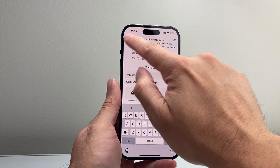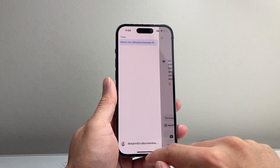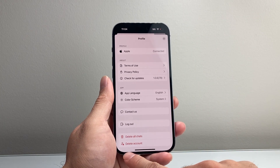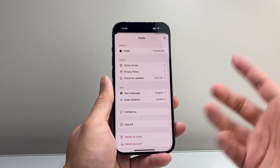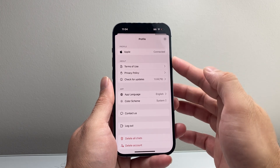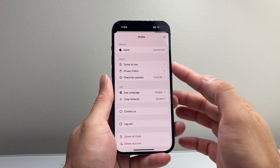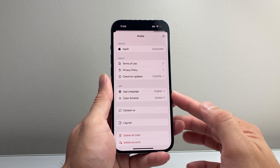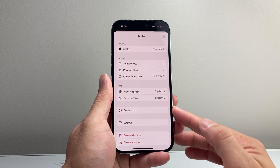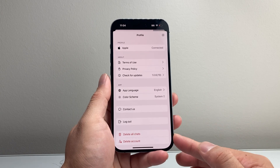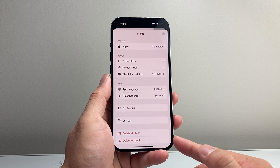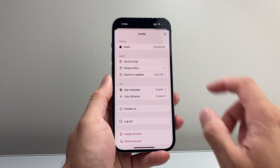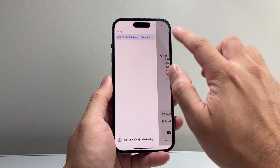You'll be able to see all the settings here. You can tap on the icon up top to get to the settings, where you can see how things are connected in terms of privacy, languages, color scheme, and contacting support. If you want to delete your account or delete your chat, those options are all available here.